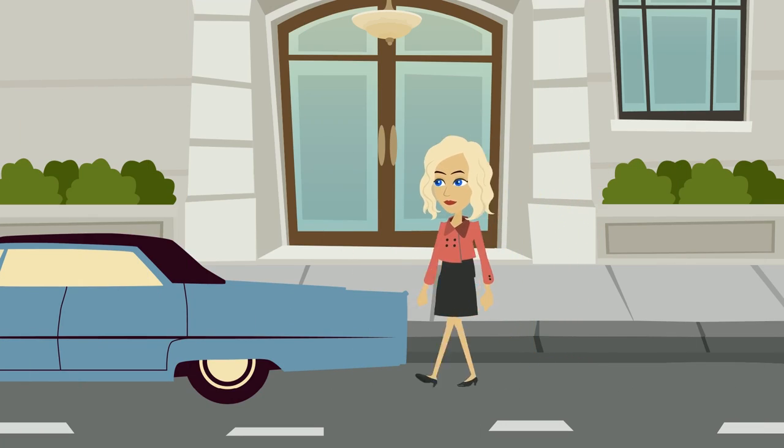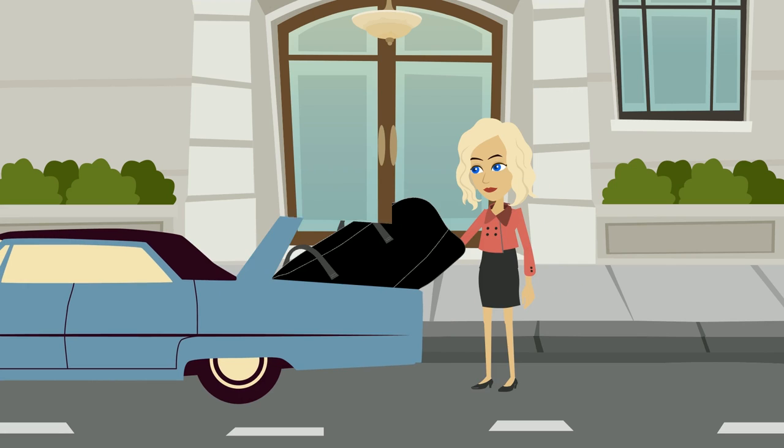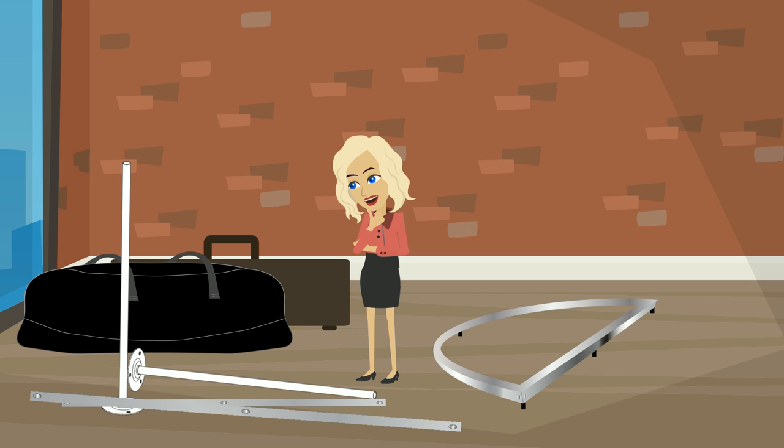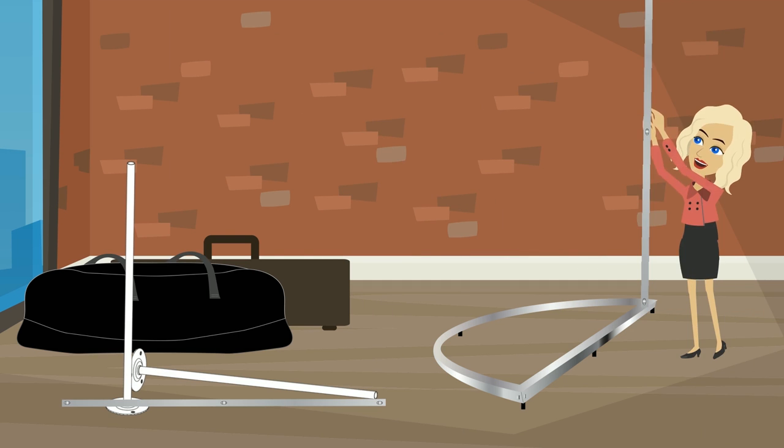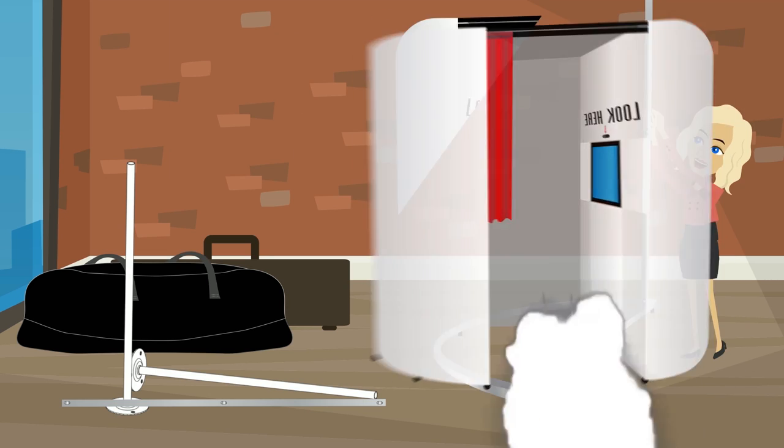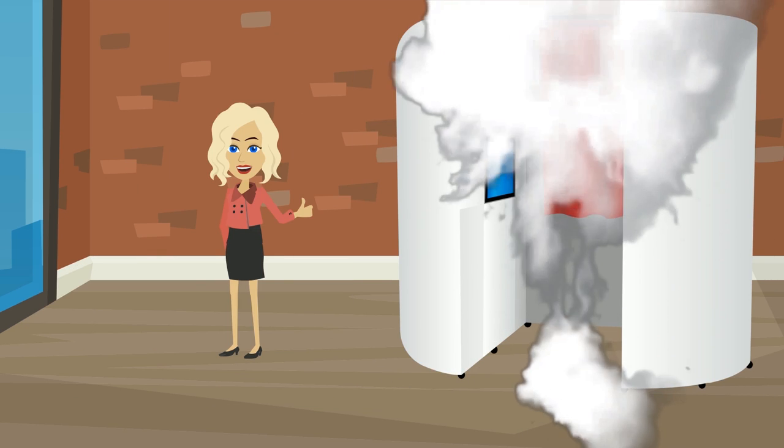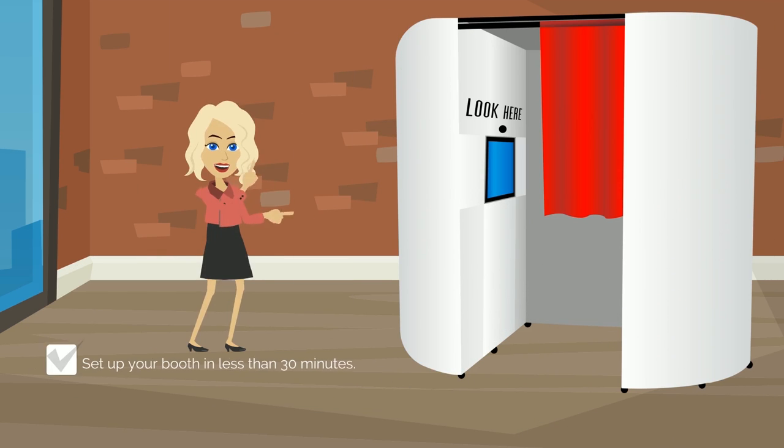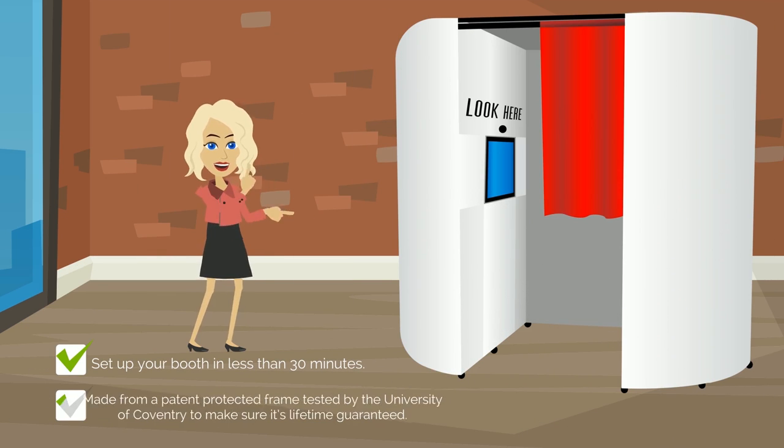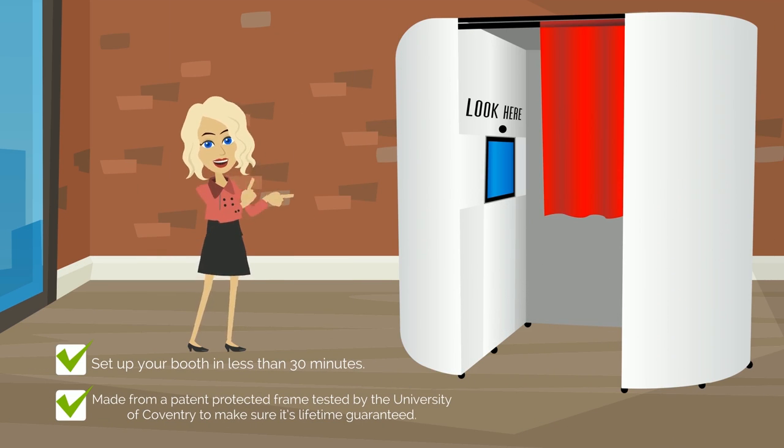The photo booth fits into a small car and can be set up in less than 30 minutes. It's made from a patent-protected frame listed by the University of Coventry to make sure it's lifetime guaranteed.